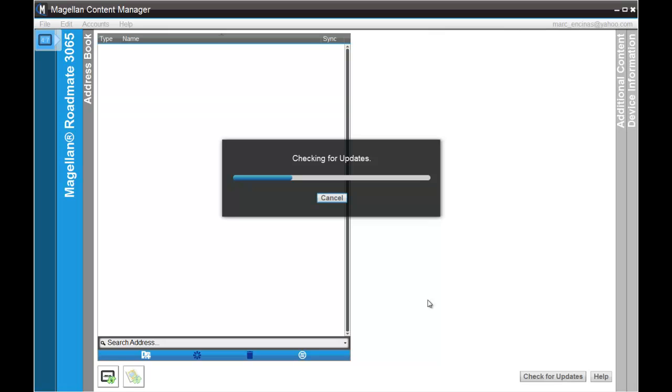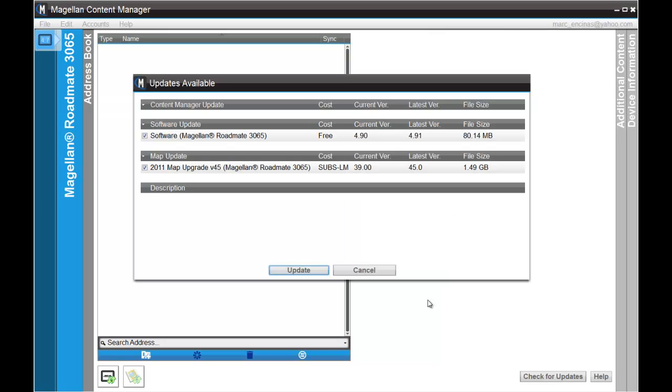In this window you can see which software updates are available and for which units. In this case we have one for a roadmate 3065 software update and a map update for a 3065.